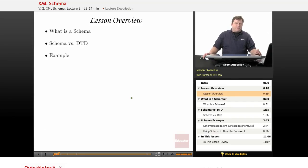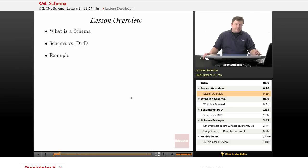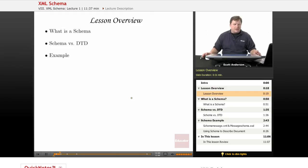XML schema allows for both the content and the structure of the document to be written in XML syntax and also provides for more specific descriptions of element content.